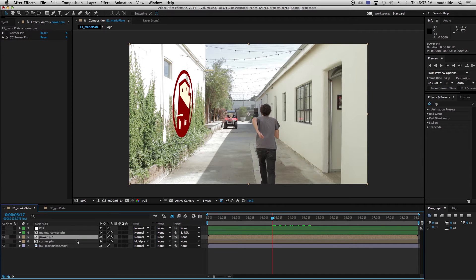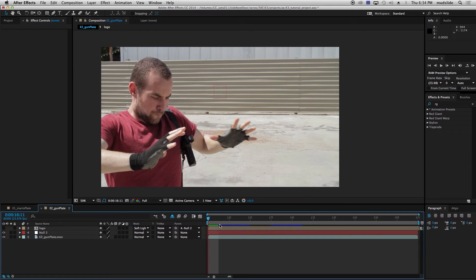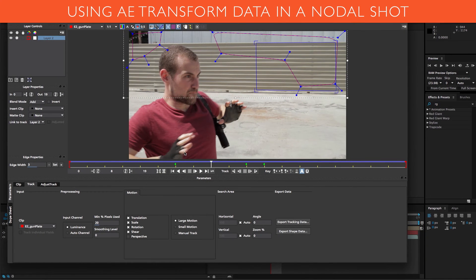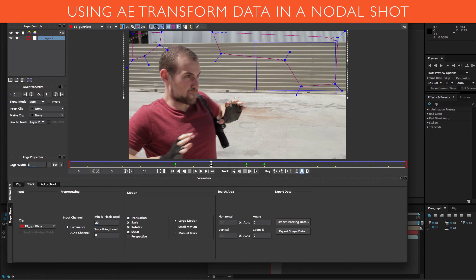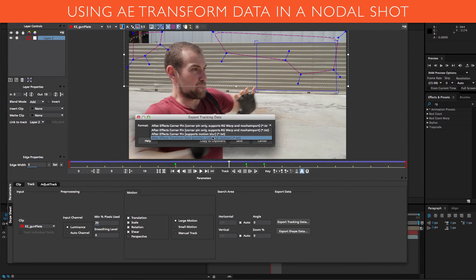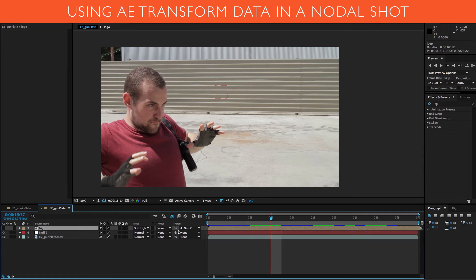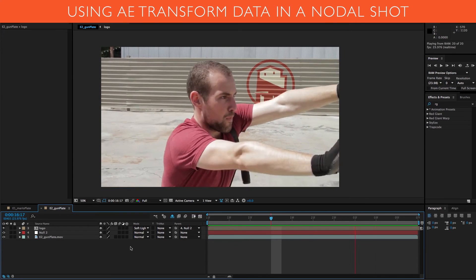Now I know that the transform data option didn't work for the first shot, but for a shot that's more nodal — like this one I have here — the transform data should work fine. I've gone back into Mocha and tracked this shot, with the goal of putting the Cantina logo on the wall. I exported my tracking data, copied my After Effects transform, pasted it into this null, added my logo, parented my logo to that null, and with just the tracking data it stays on exactly the way I need it to.